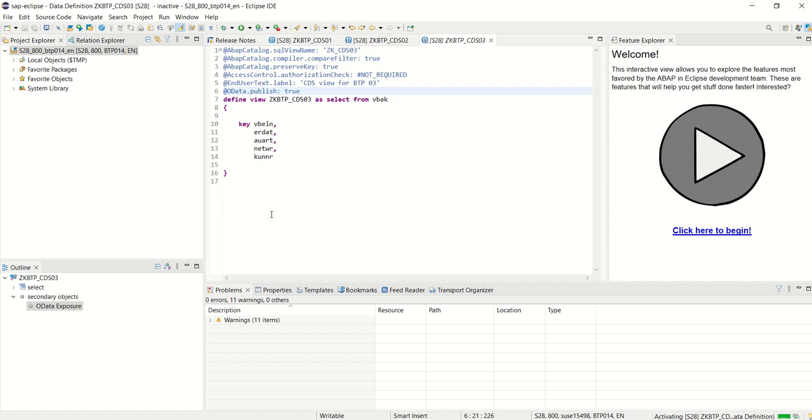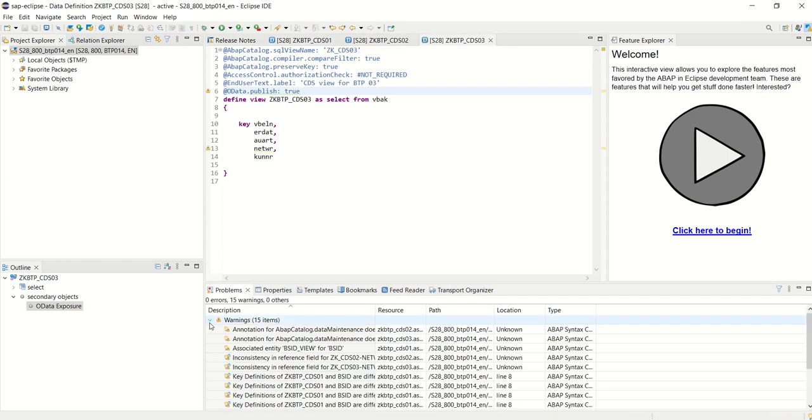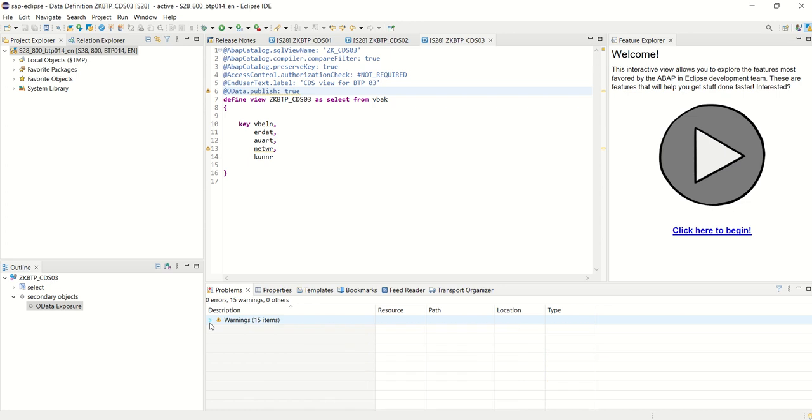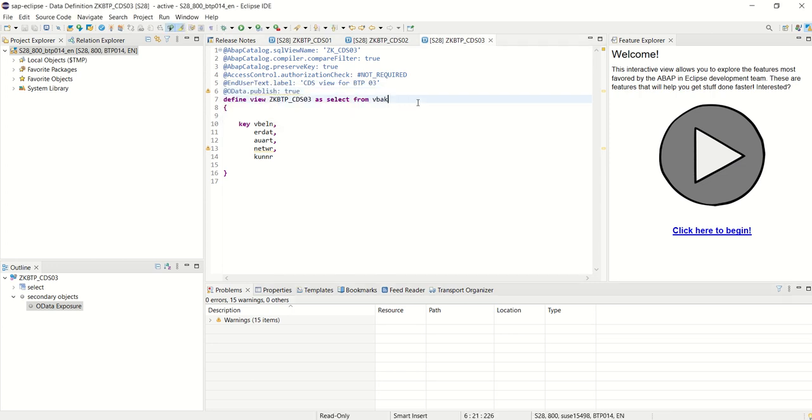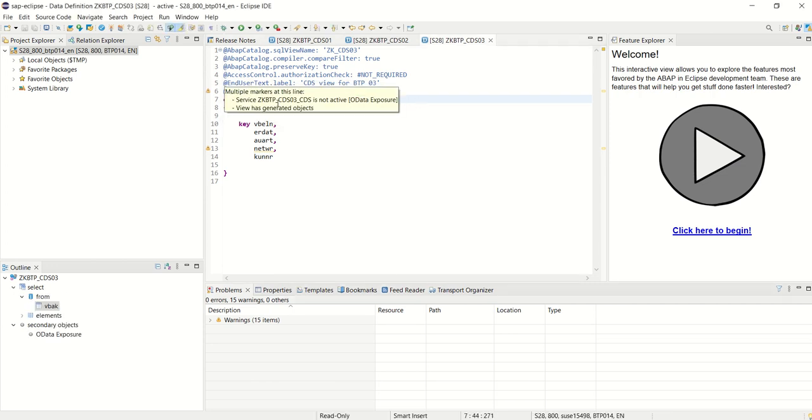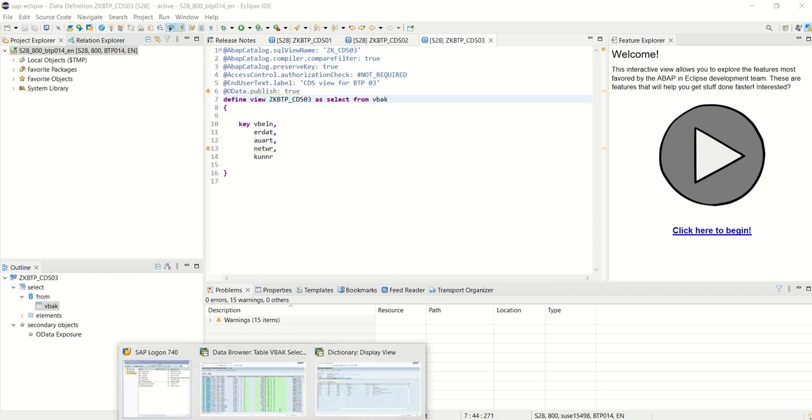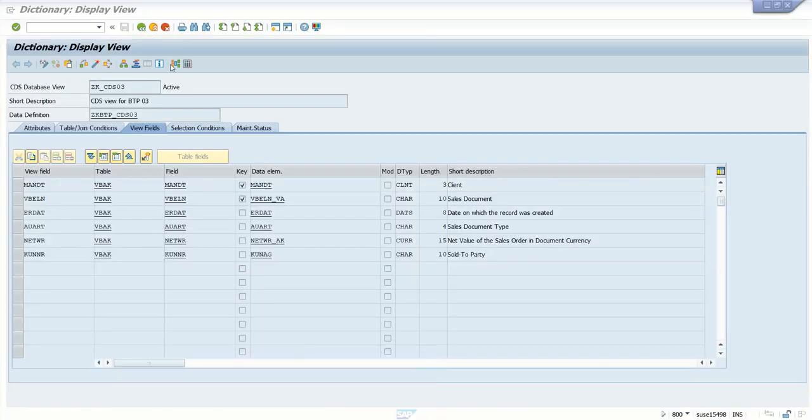Once we activate, if any errors are there, system will display the errors. You can see there are no errors, only warning messages. To check the service name, just put a cursor here. We can see the service ZKBTP_CDS03_CDS. This is the service name which we can search in SAP. Our OData service will get created with this service name. Now I will go back to SAP system.